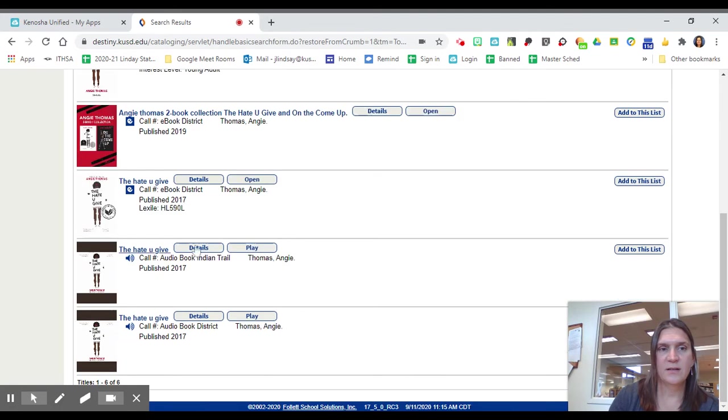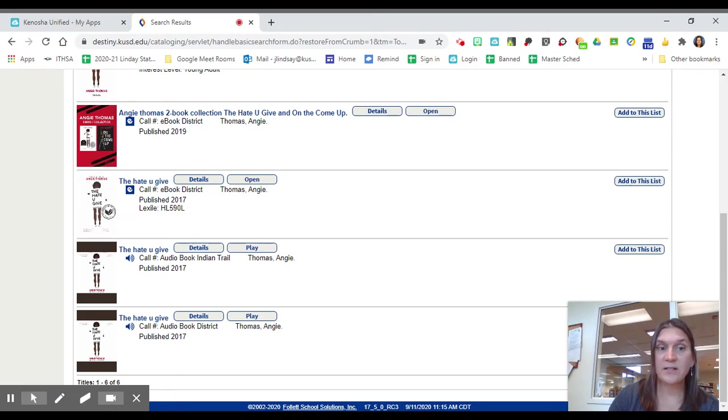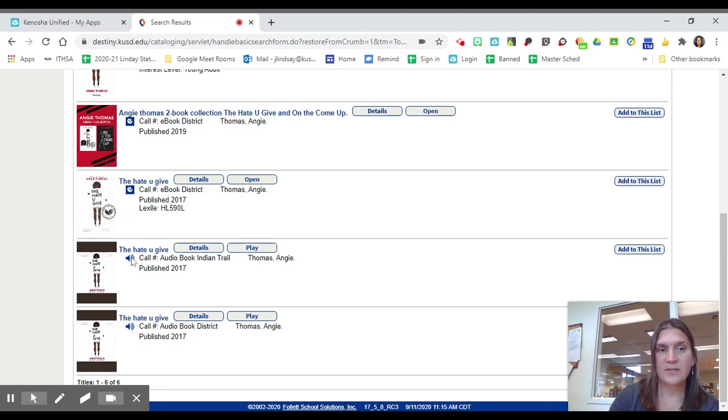We will also have an e-book version. And to check that out or have it assigned to you for 21 days, you will just click Open. And if it's an audio book, you will just click Play.